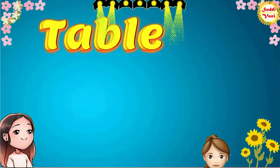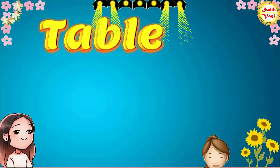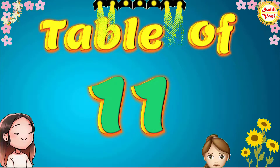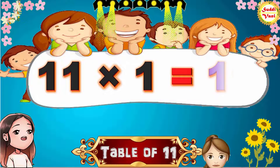Hello children! We will learn the Table of 11.